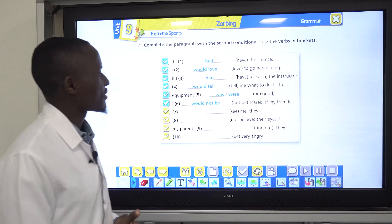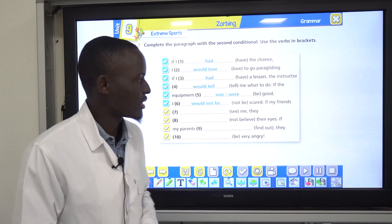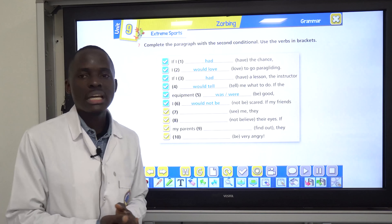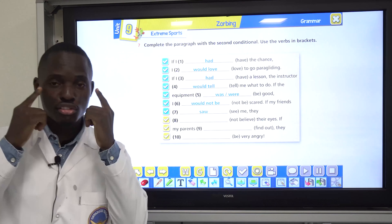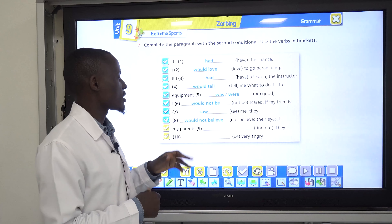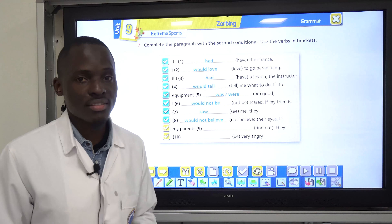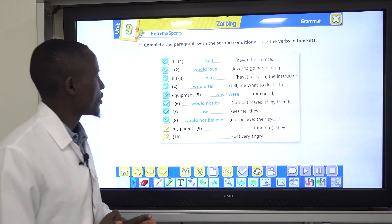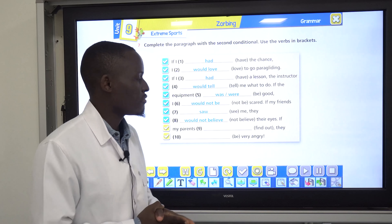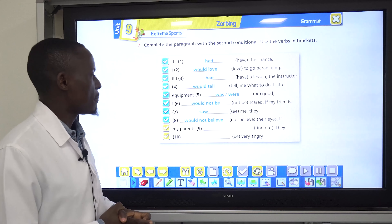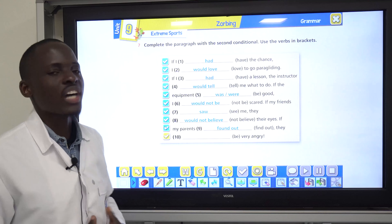Number six: if my friends see me, they don't believe their eyes. The past tense of see is saw: if my friends saw me, they wouldn't believe their eyes — they would be surprised. Number nine: if my parents find out, they'd be very angry. Past tense: if my parents found out, they would be very angry.